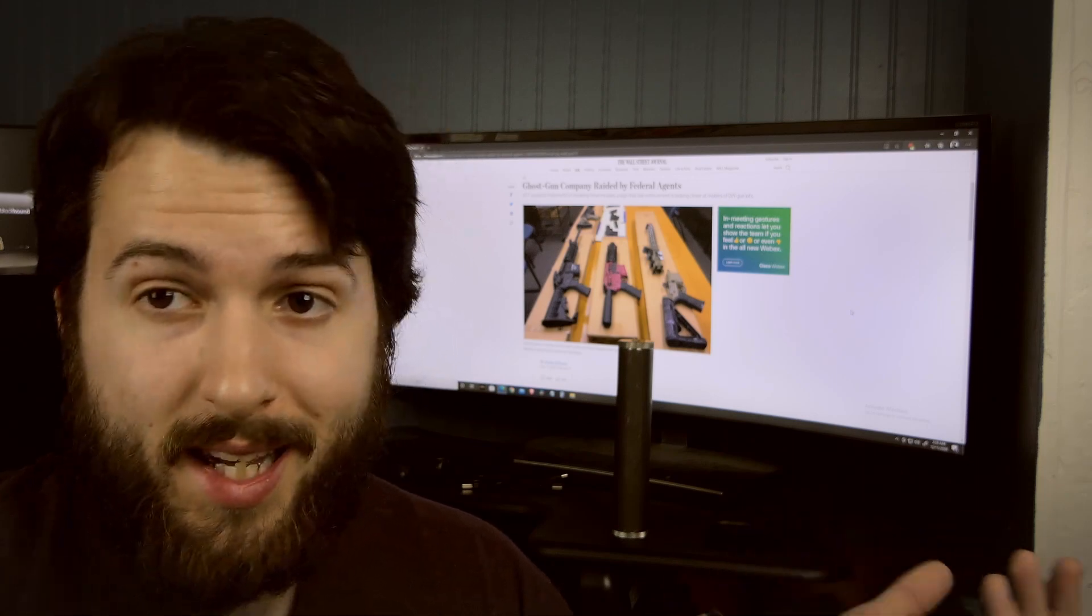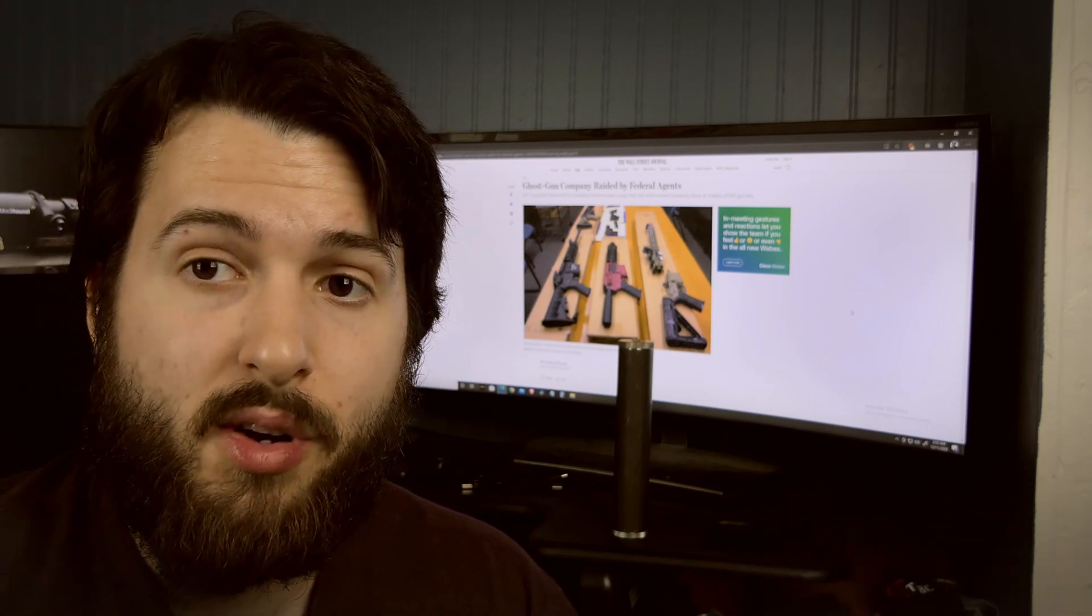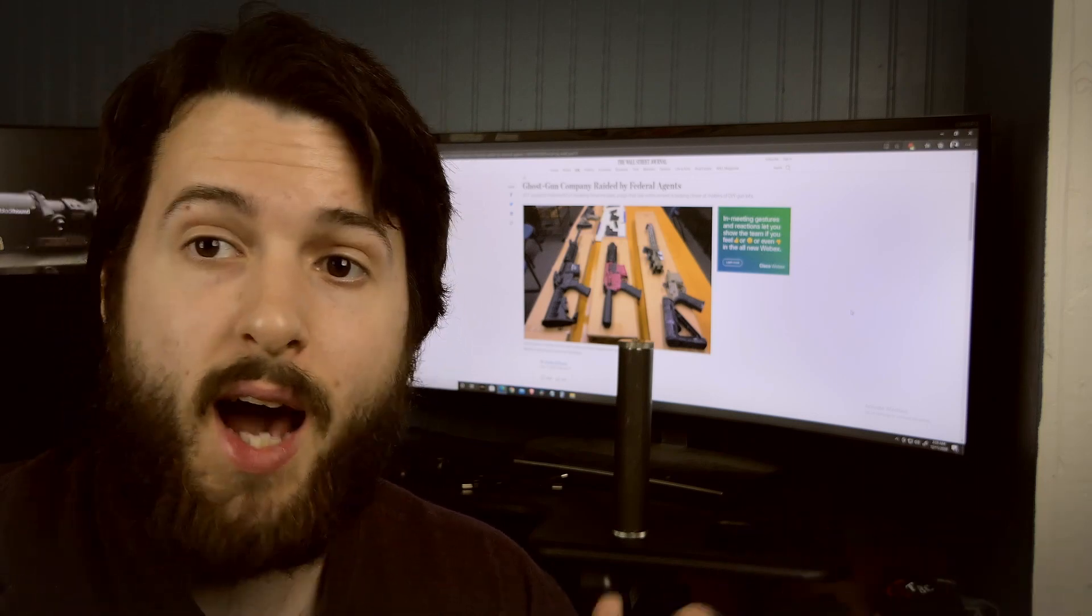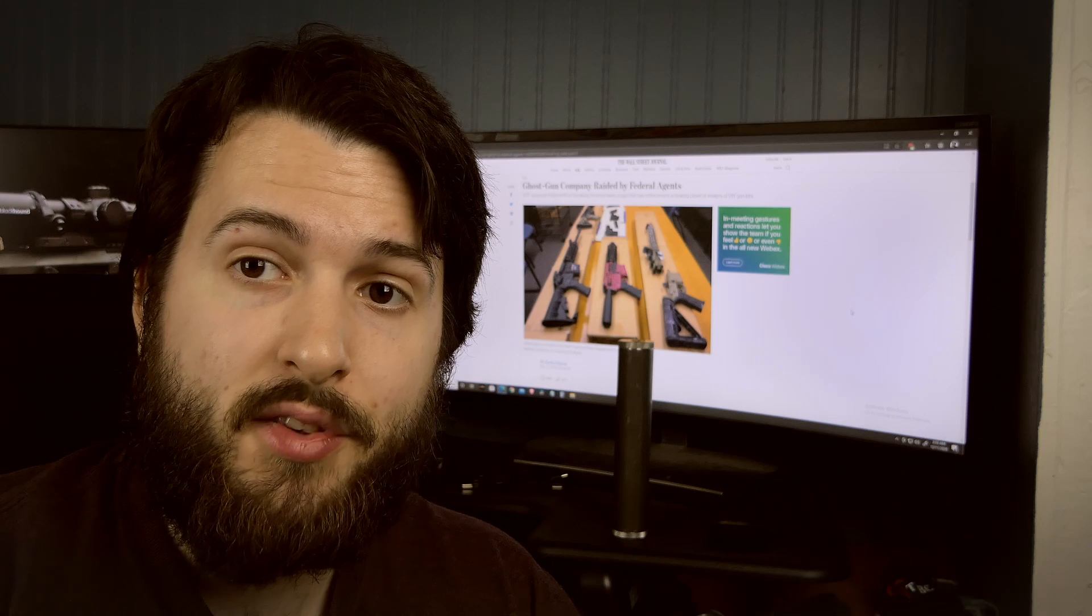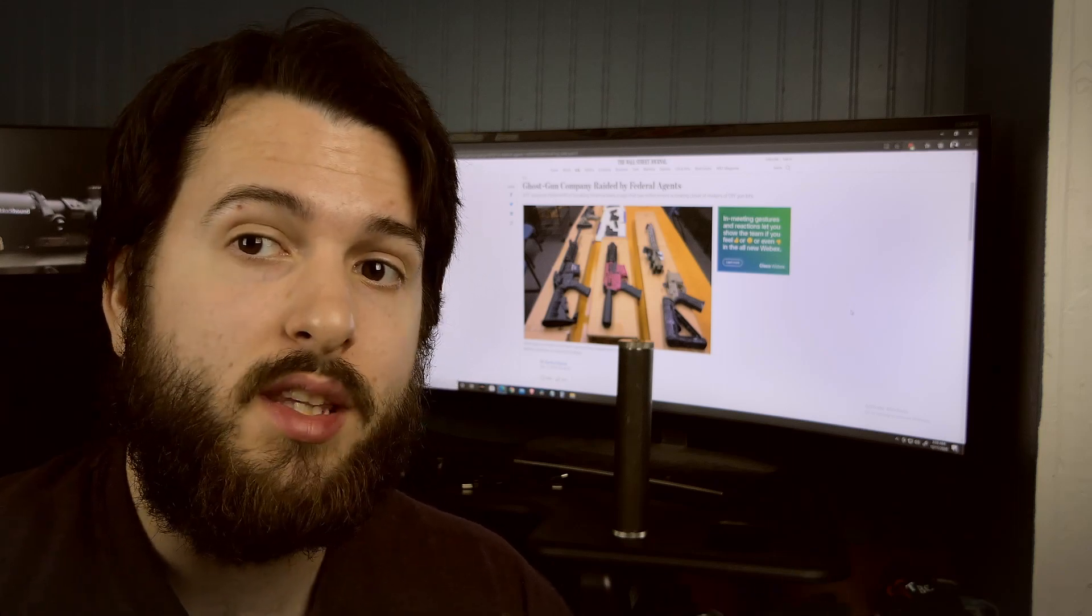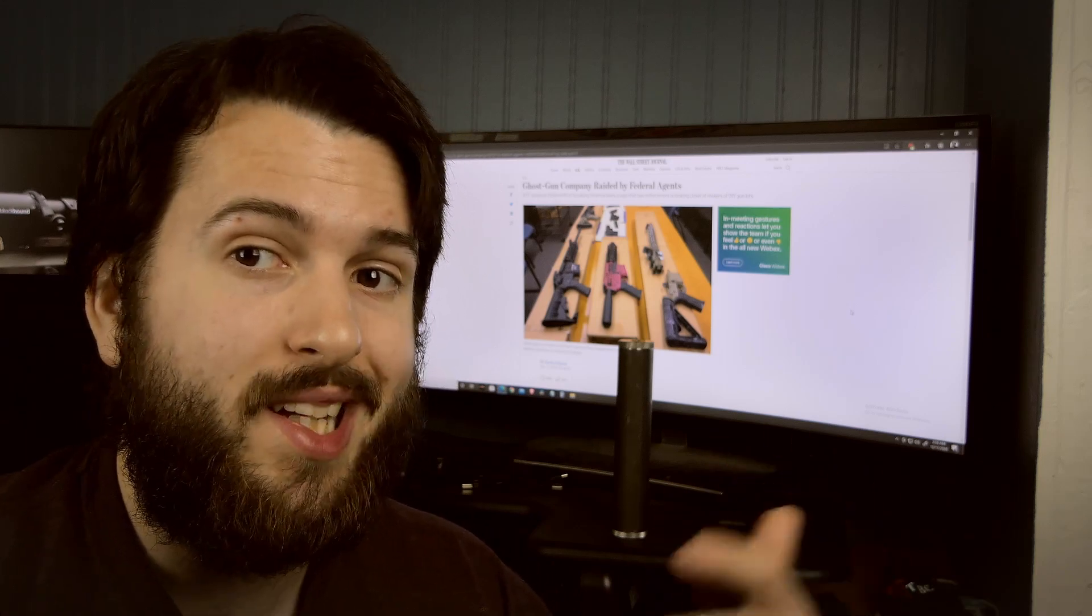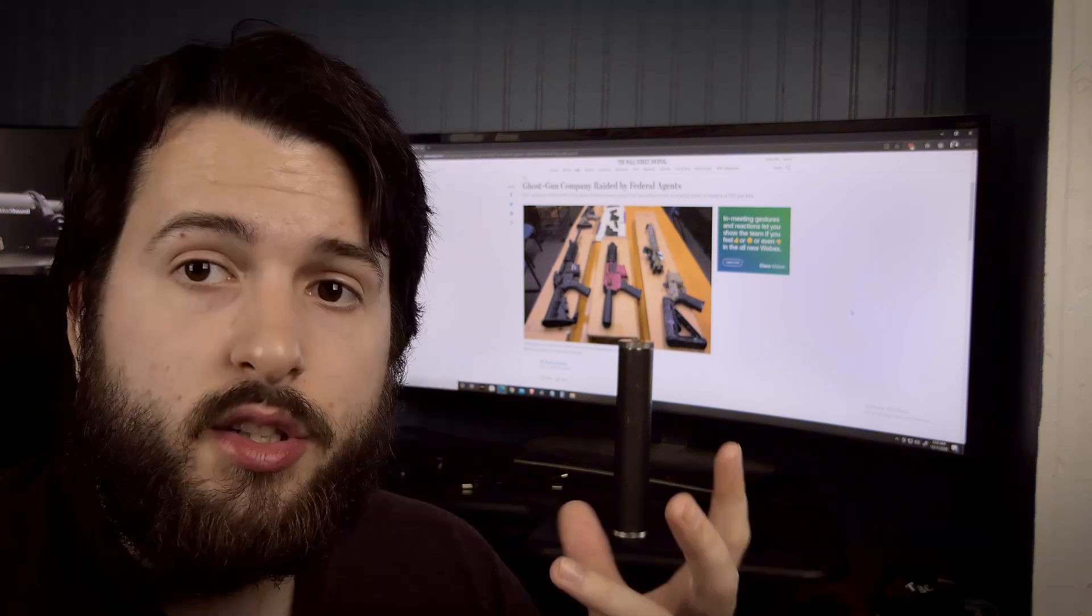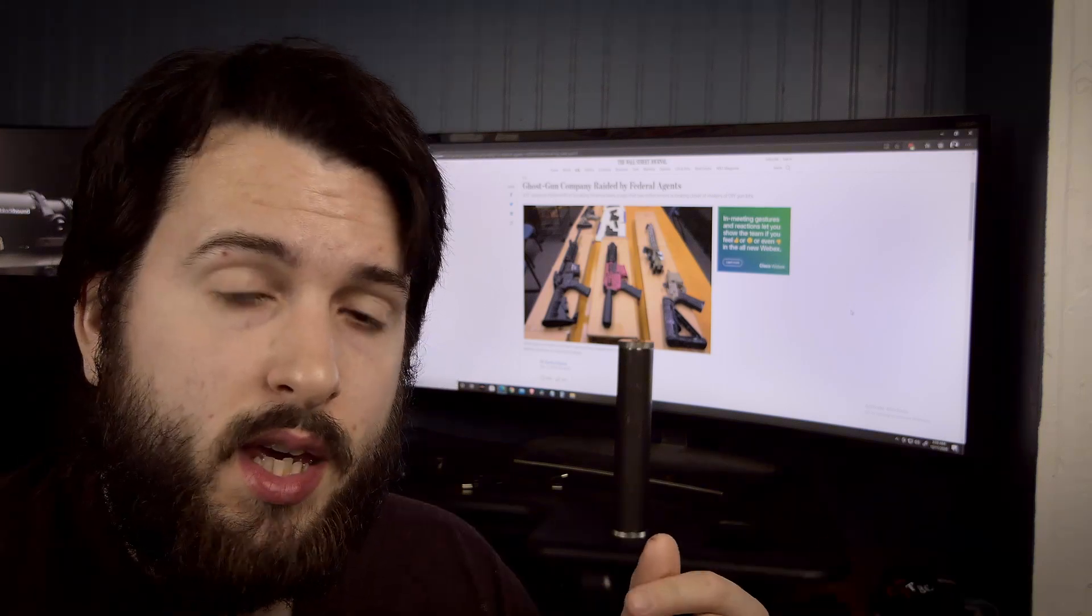If you have bought something from Polymer 80, I don't know if the ATF has your information, but that is kind of what the Wall Street Journal is alluding to. So that's about it for the information part of the video.